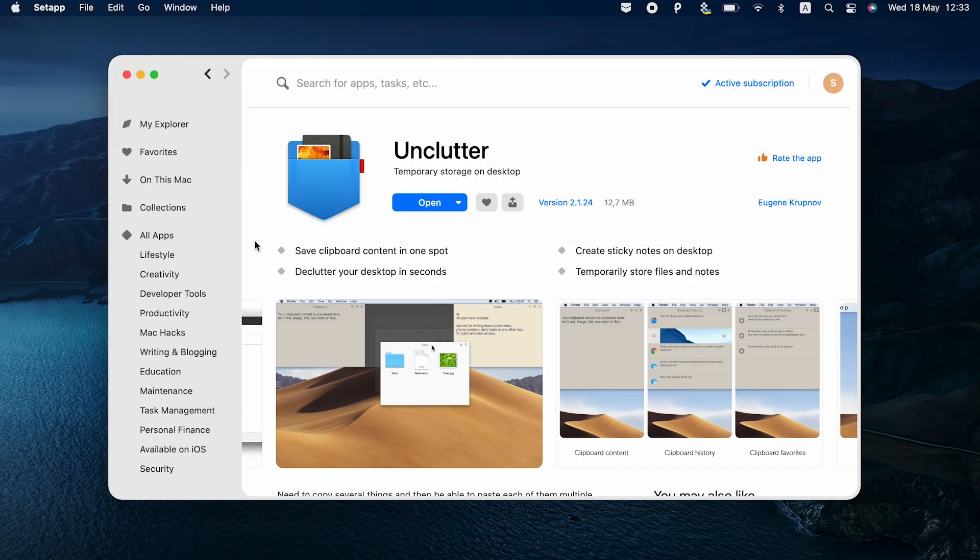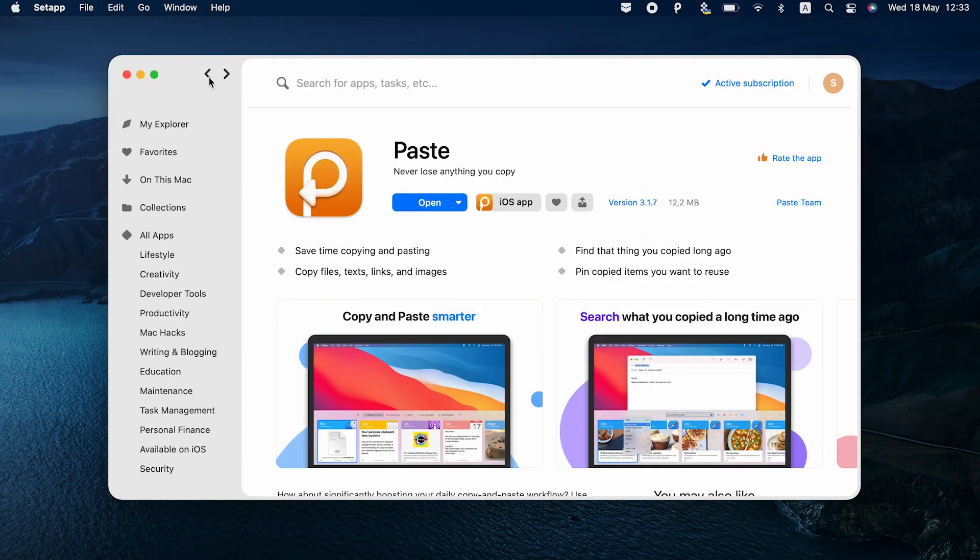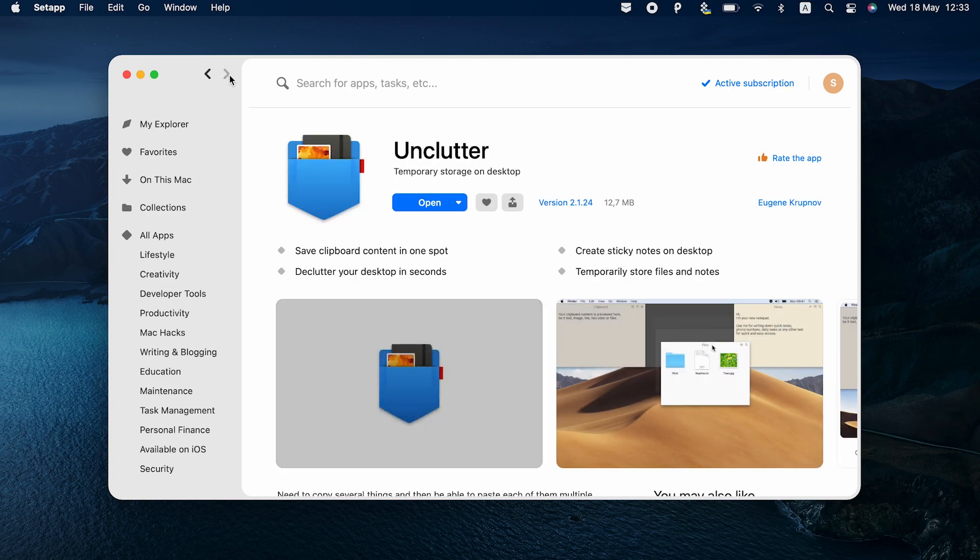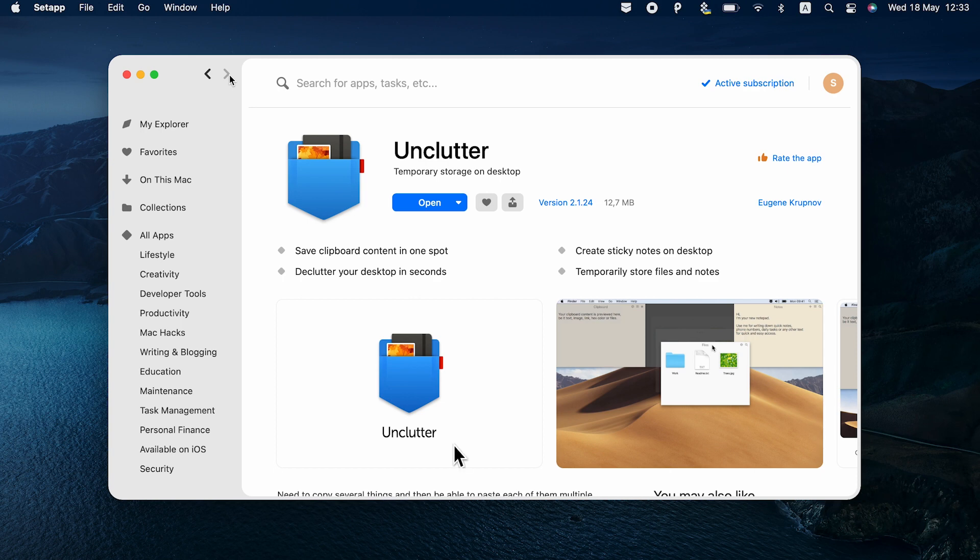If you want a dedicated app for managing your clipboard, we recommend sticking to Paste. If you want a little more with sticky notes for your screen, temporary storage for files and folders, go with Unclutter.